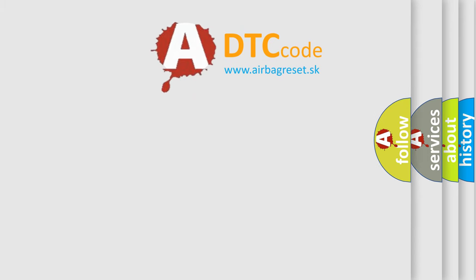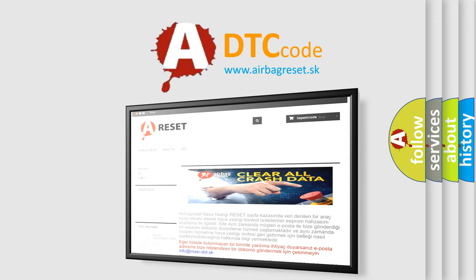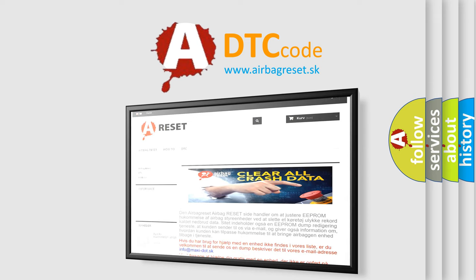The Airbag Reset website aims to provide information in 52 languages. Thank you for your attention and stay tuned for the next video.